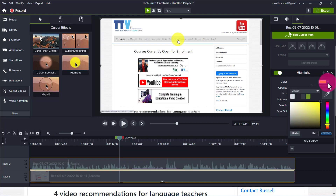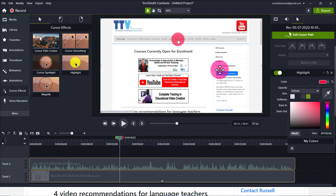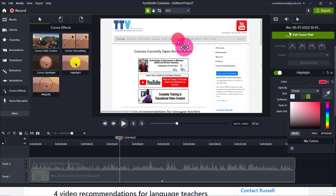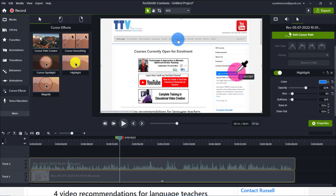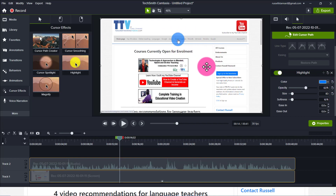One other change I often make is choosing another color — for example if there's a lot of yellow on the screen I'll use a different cursor color so it really stands out against the background. You can also match the cursor color to something in the website: just click the color picker on that element and it will choose that color for the cursor, which can be quite an effective trick.